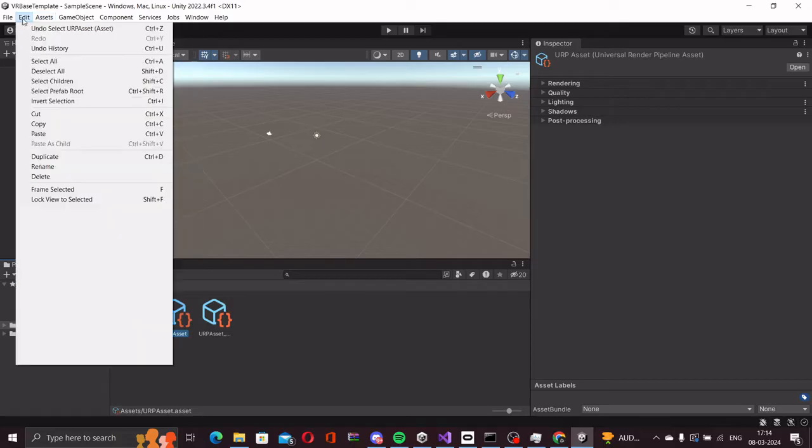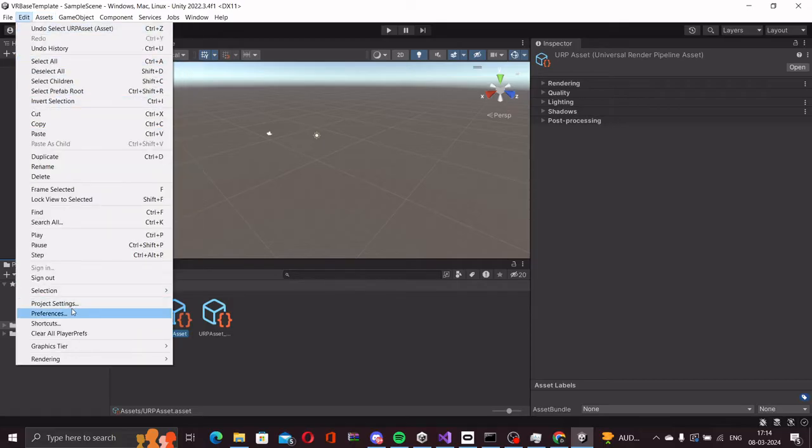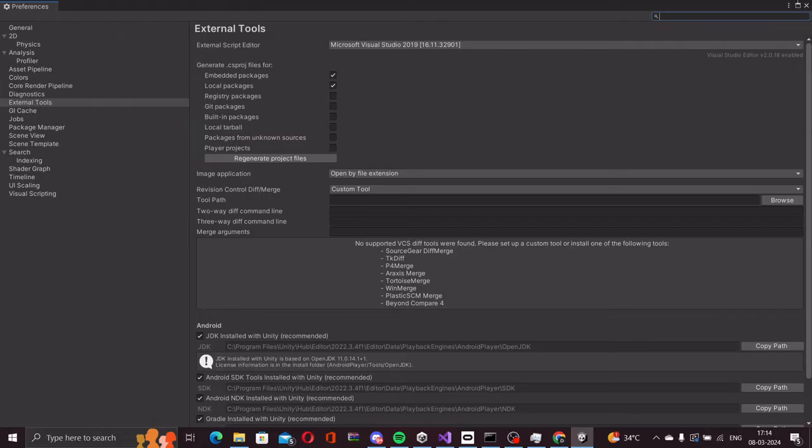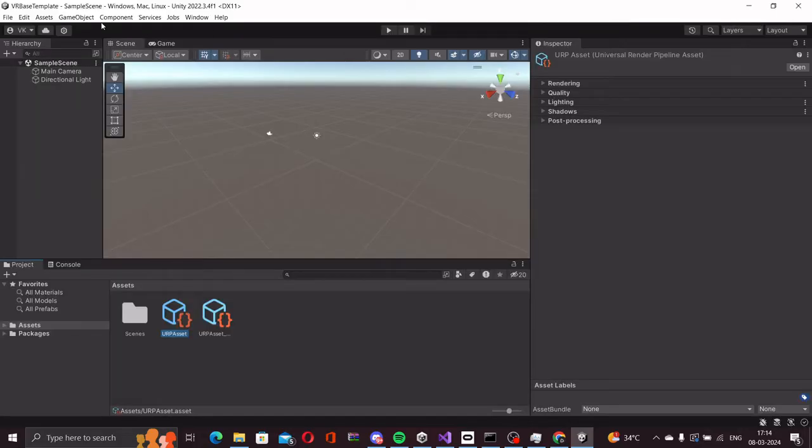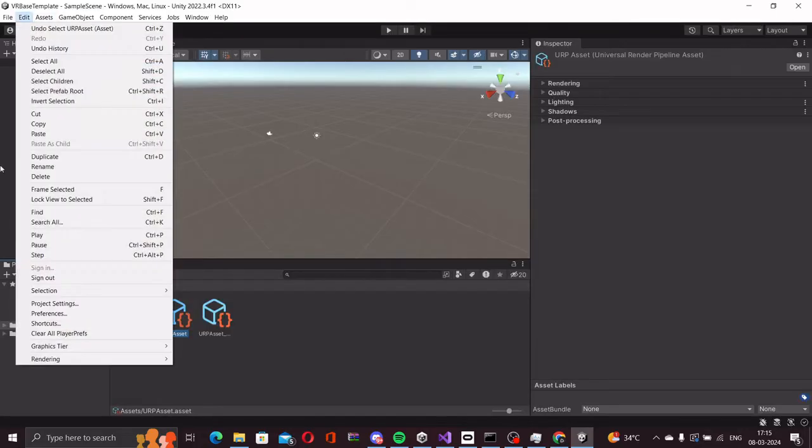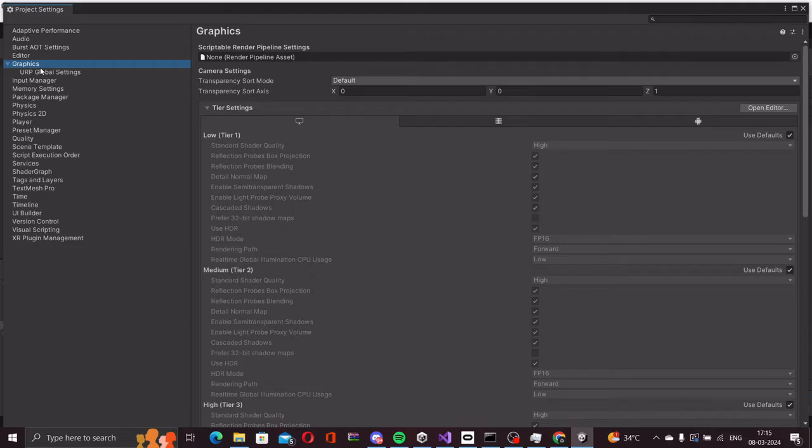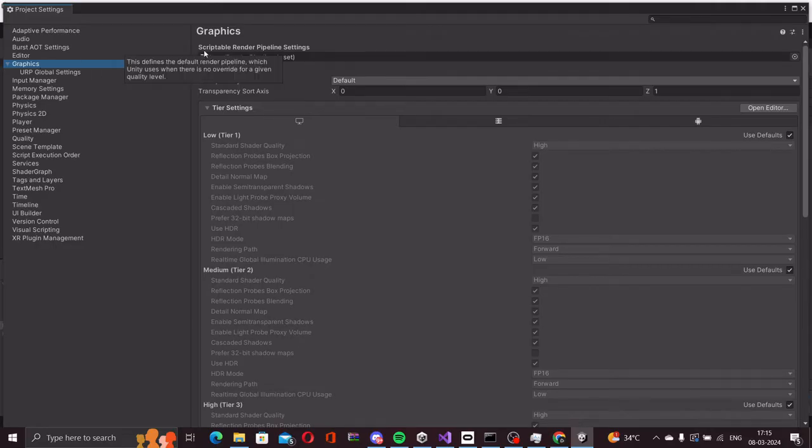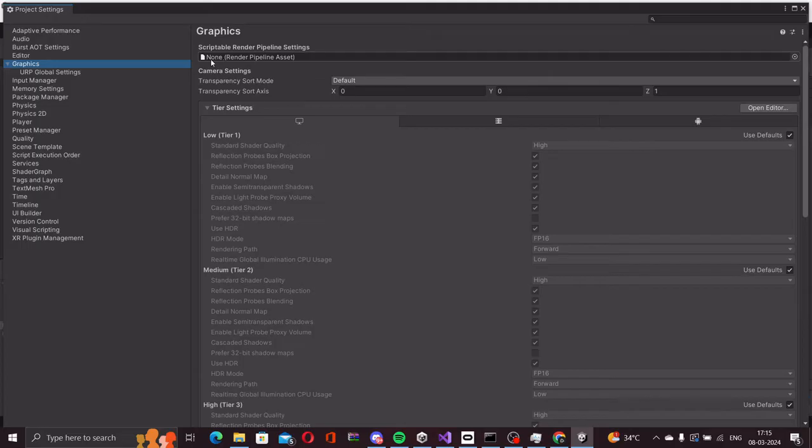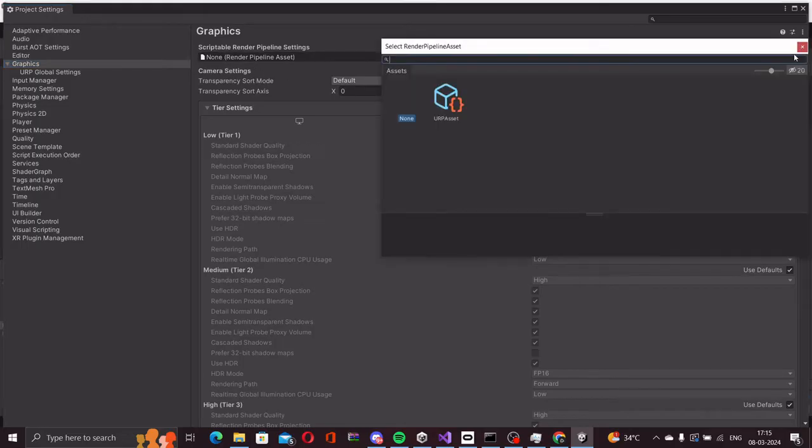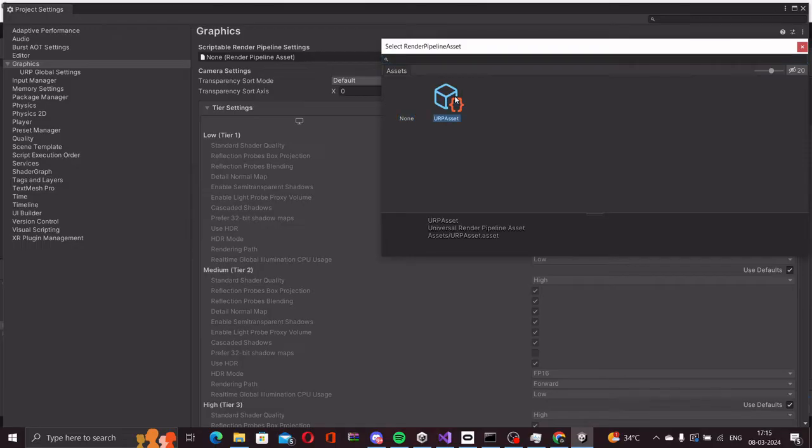Once the asset is created, we go to edit project settings and then we go to graphics. In the graphics section you will see that the scriptable render pipeline settings, the pipeline asset is empty. So we click here and we add the URP asset that we have just created.